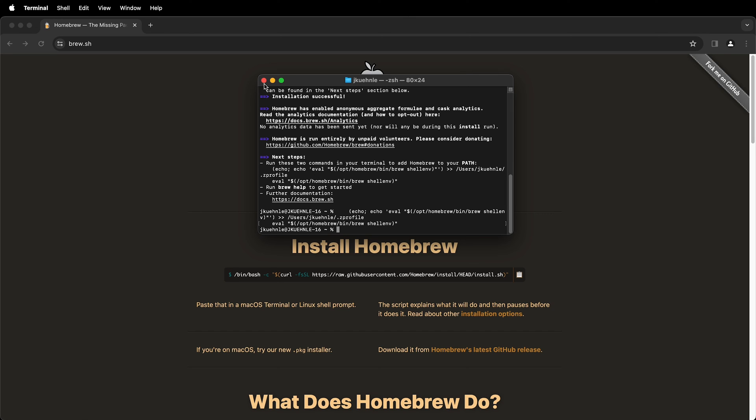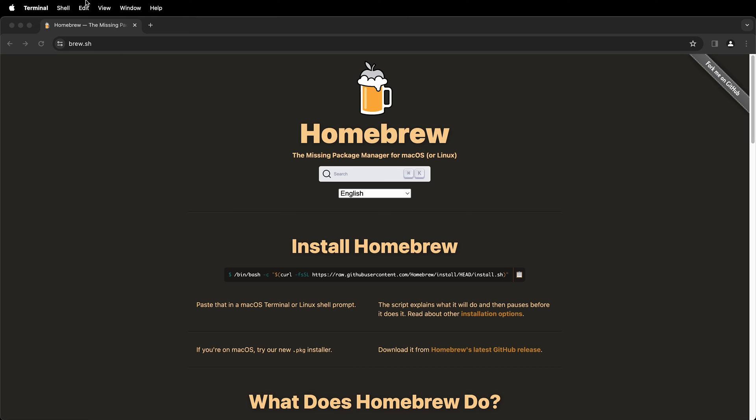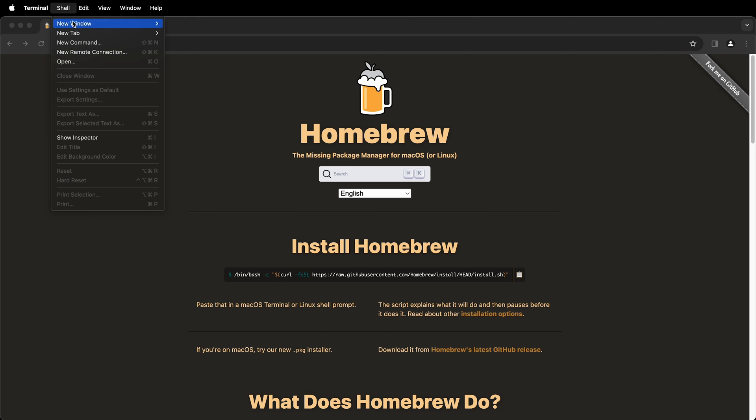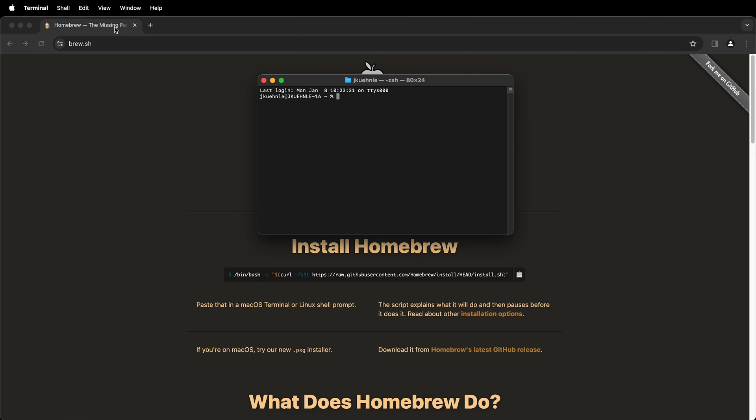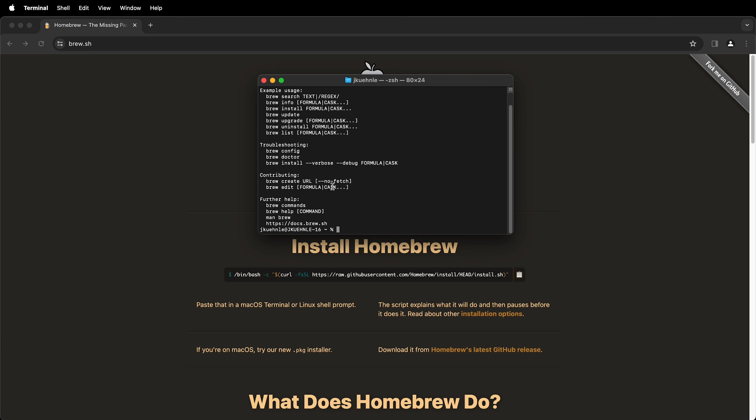We can close this terminal window and then we'll open up a new window and then we'll type brew to make sure that it's in our path.